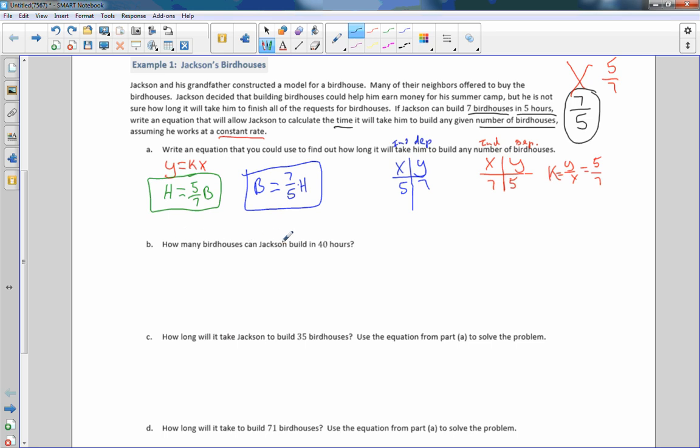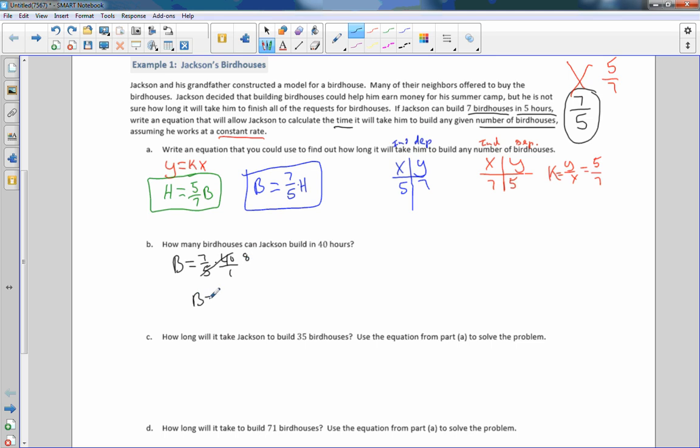So it says, how many birdhouses can Jackson build in 40 hours? So if I use this equation, then it's already saying how many birdhouses with our constant rate and then plugging in 40 for my hours. And if I set it up this way, then I can simply cancel five goes into 48 times. And the number of birdhouses is seven times eight, which is 56. So then you could say, he can build 56 birdhouses in 40 hours.